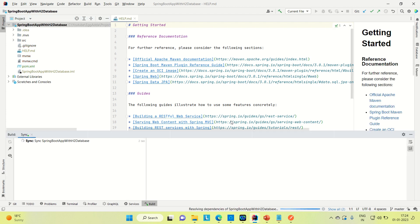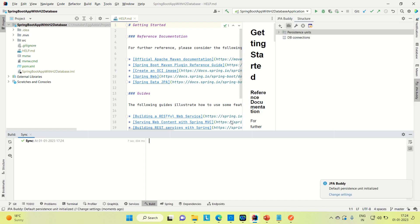After that we will start our development. I will try to create the MVC pattern application. I will create these packages: entity, service, repository, and controller. In controller I will try to create two APIs — one is to fetch the data from the database, and another is to insert the record into the database. I am just creating these two APIs: one for inserting data and one for fetching data from the database. I will show you how you can use the in-memory database.